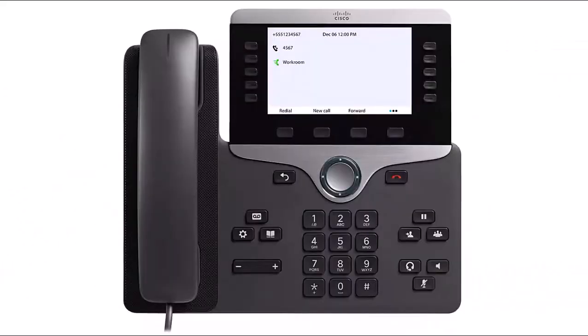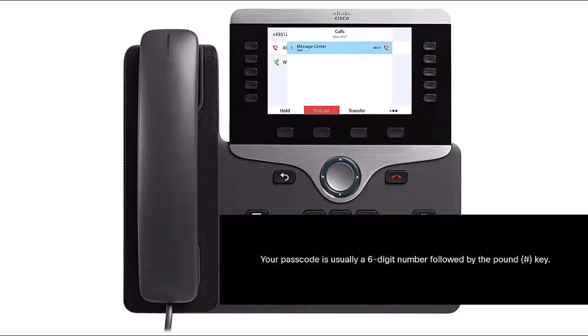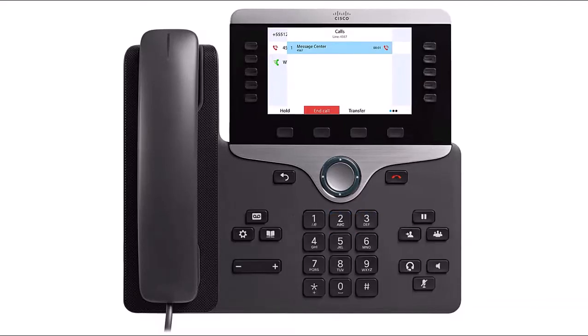If you have a voicemail service, follow these instructions to set it up. Call your voice portal or press the Messages button. Enter your mailbox ID followed by the pound key, then proceed to enter your passcode — usually a six-digit number followed by the pound key. The prompt for the voicemail menu options will begin. Press 1 to access your voicemail box.